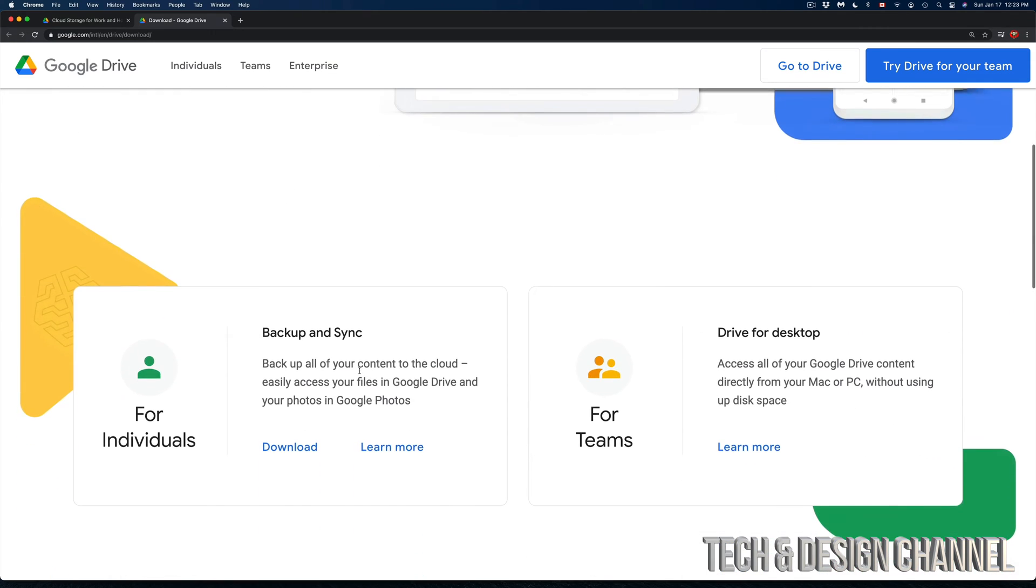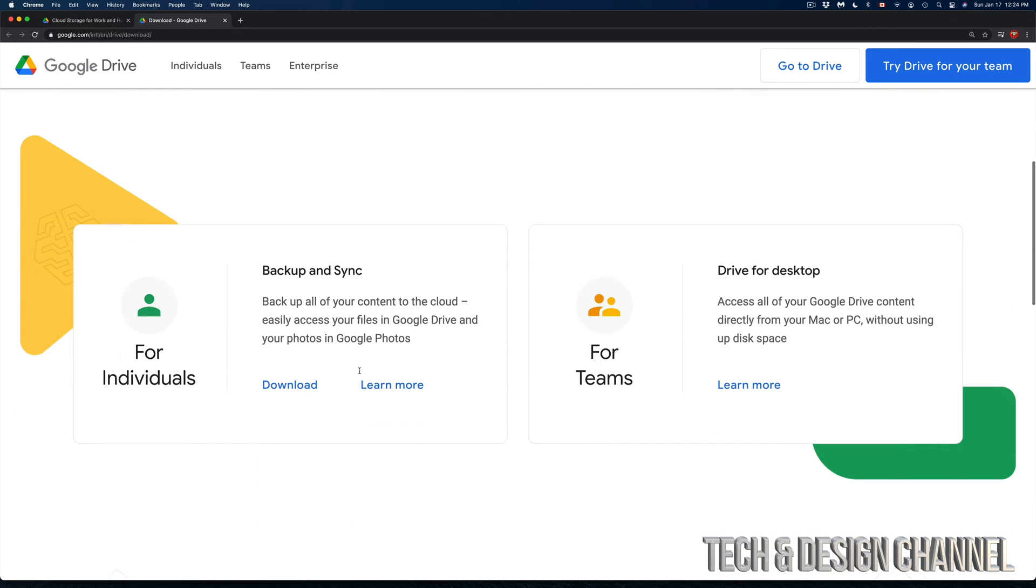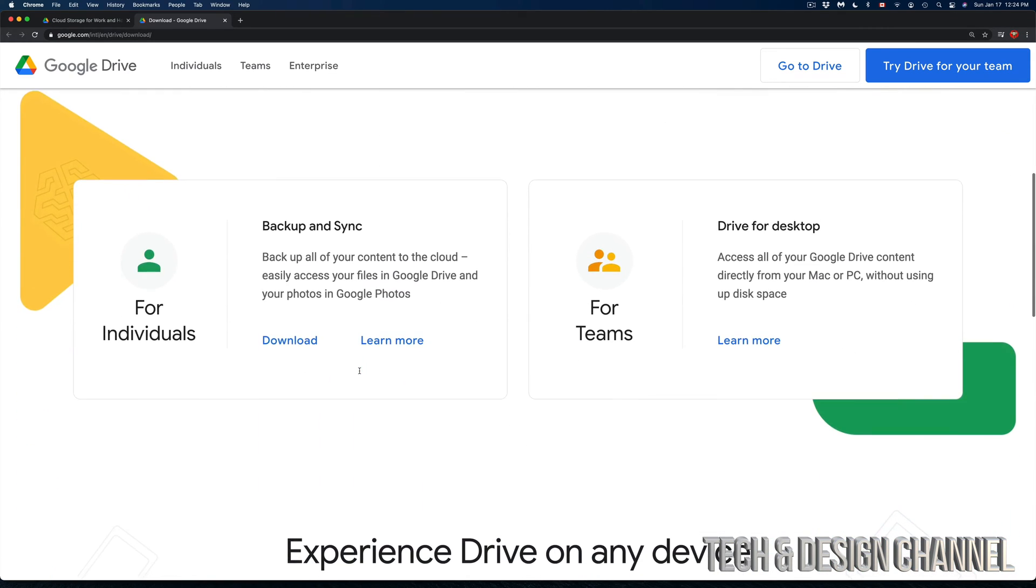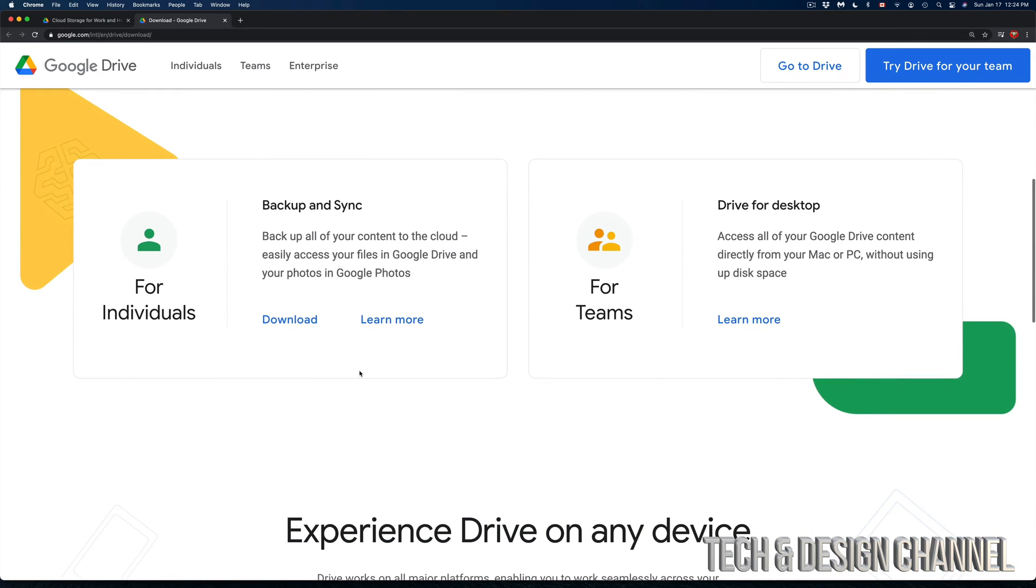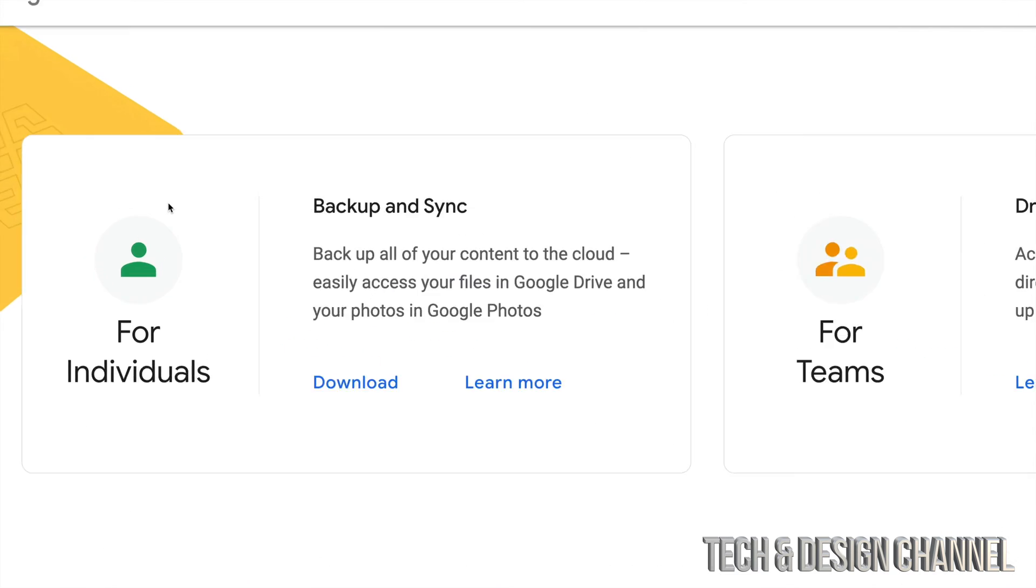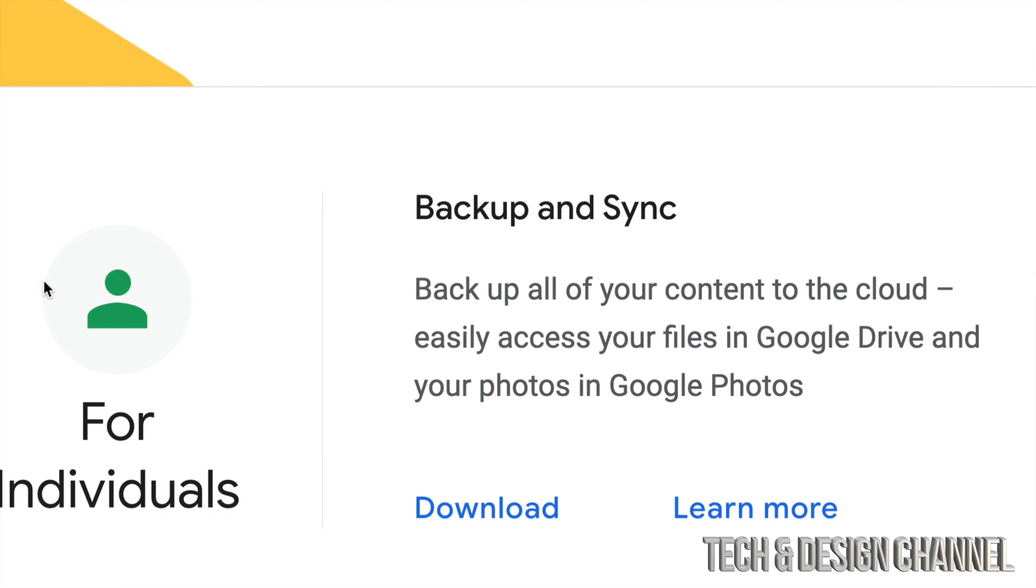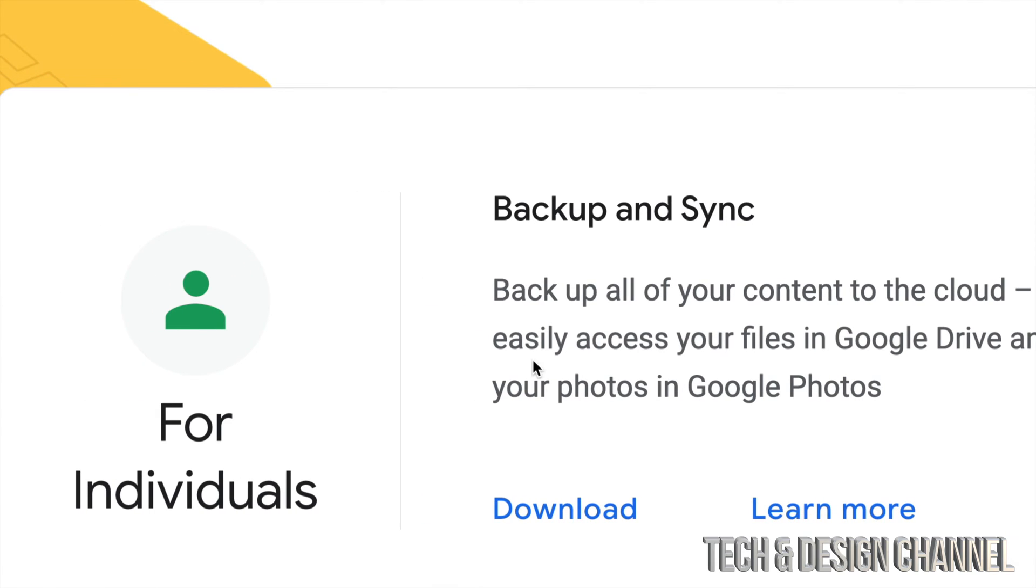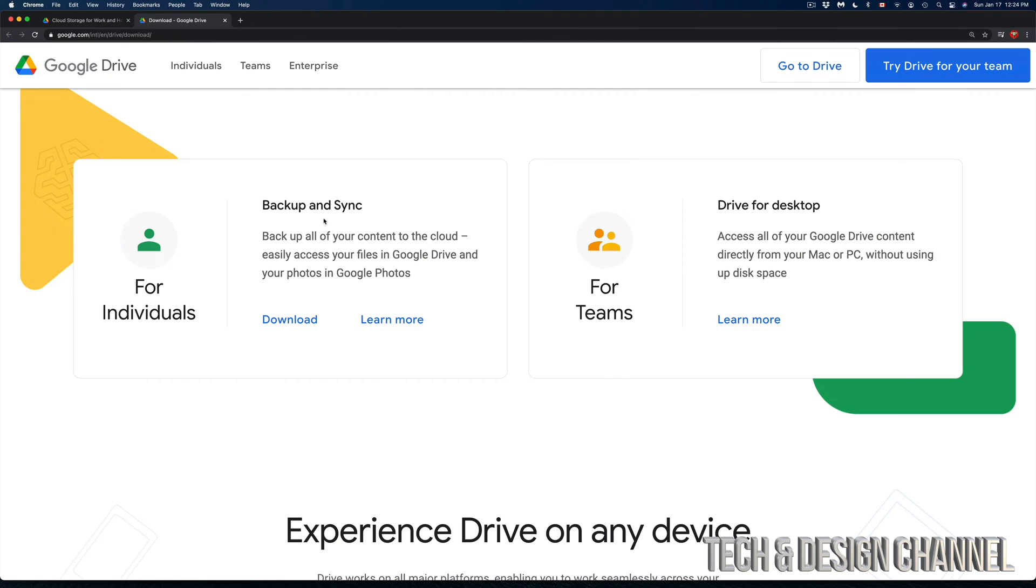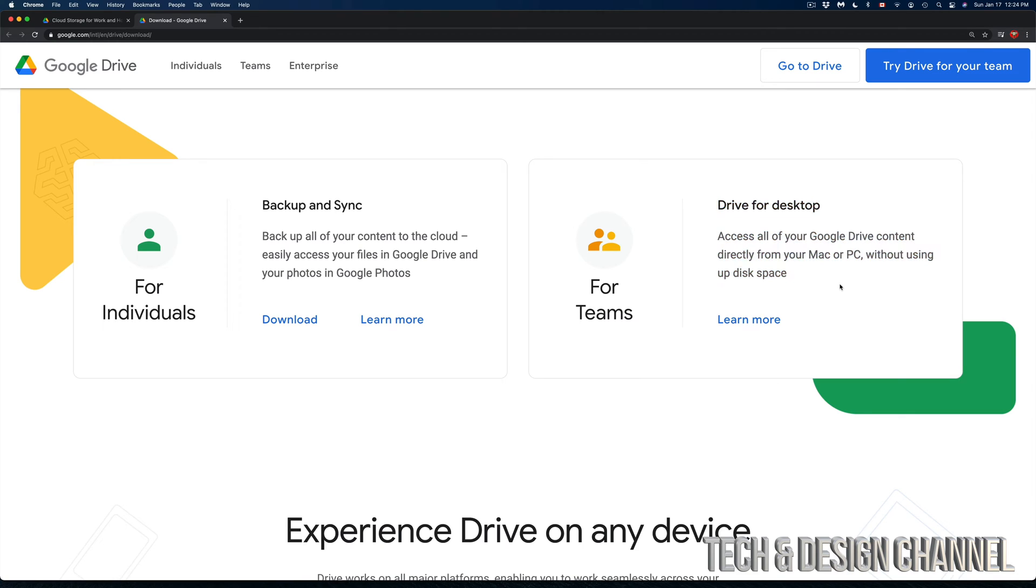So what we have to do is just scroll down a little bit and we're going to see these two options. We have Drive for Desktop and Backup and Sync. Most of you want this which is for individuals, Backup and Sync. Now that's different than Drive for Desktop. This works a little bit different and doesn't work with all Macs right now. So if you have an M1 it's not going to work.